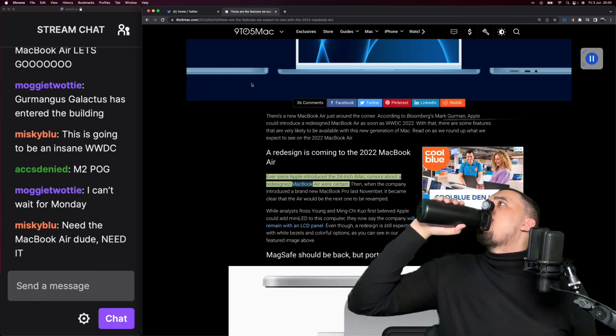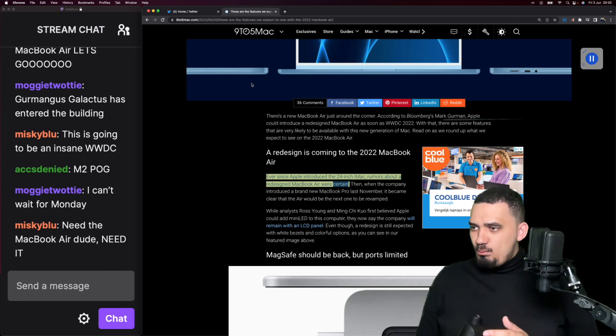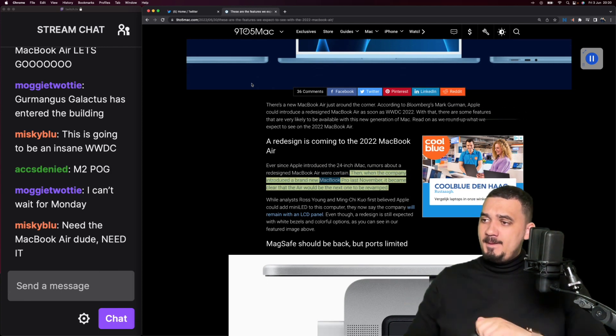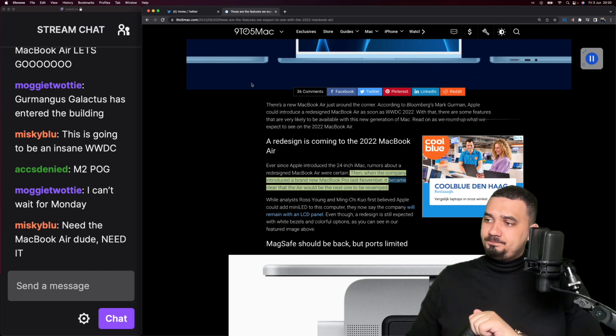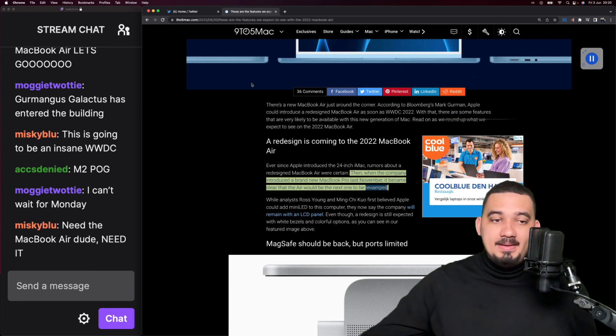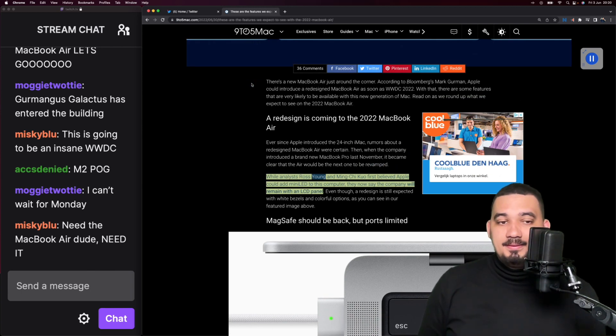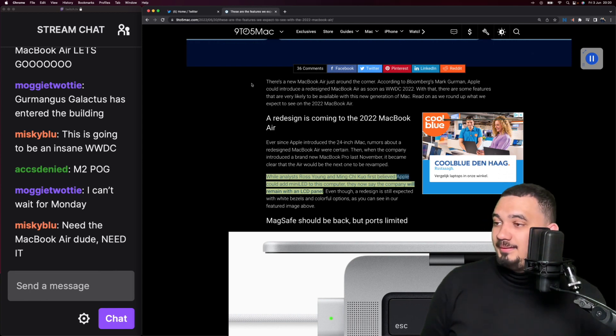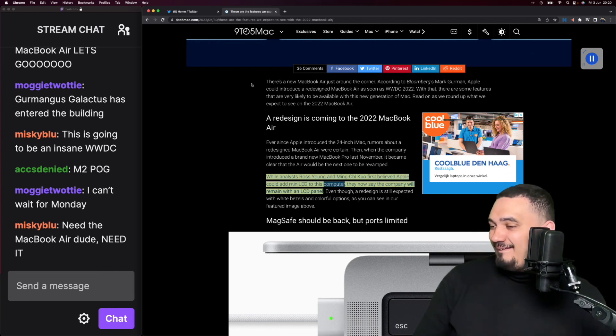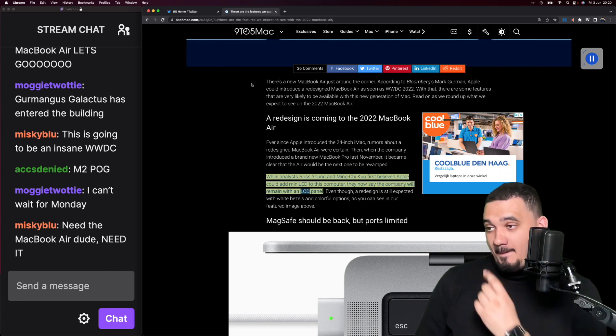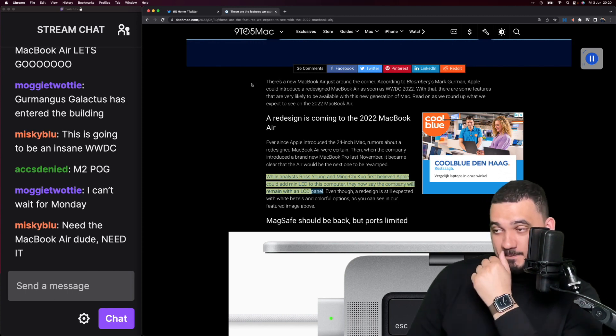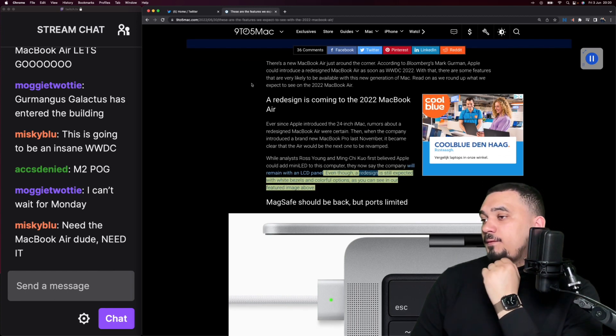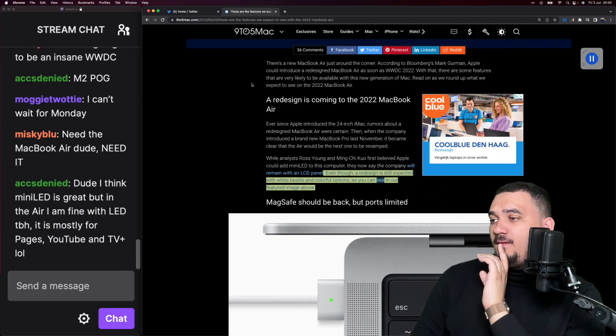A redesign is coming to the 2022 MacBook Air. Ever since Apple introduced the 24-inch iMac, rumors about a redesigned MacBook Air were certain. Then when the company introduced a brand new MacBook Pro last November, it became clear that the Air would be the next one to be revamped.